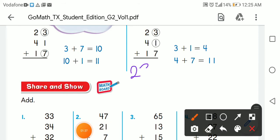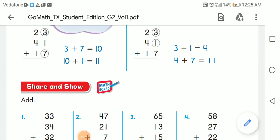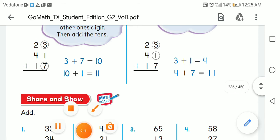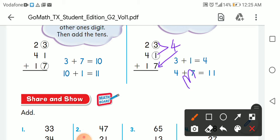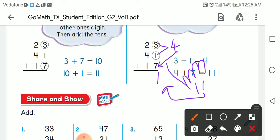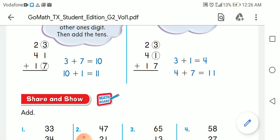Let's try 23 plus 41 plus 7. Three plus one is four, four plus seven: after four, five, six, seven, eight, nine, ten, eleven — so write one and carry up one. One plus two is three, three plus four is seven, seven plus one is eight. The answer is 71.